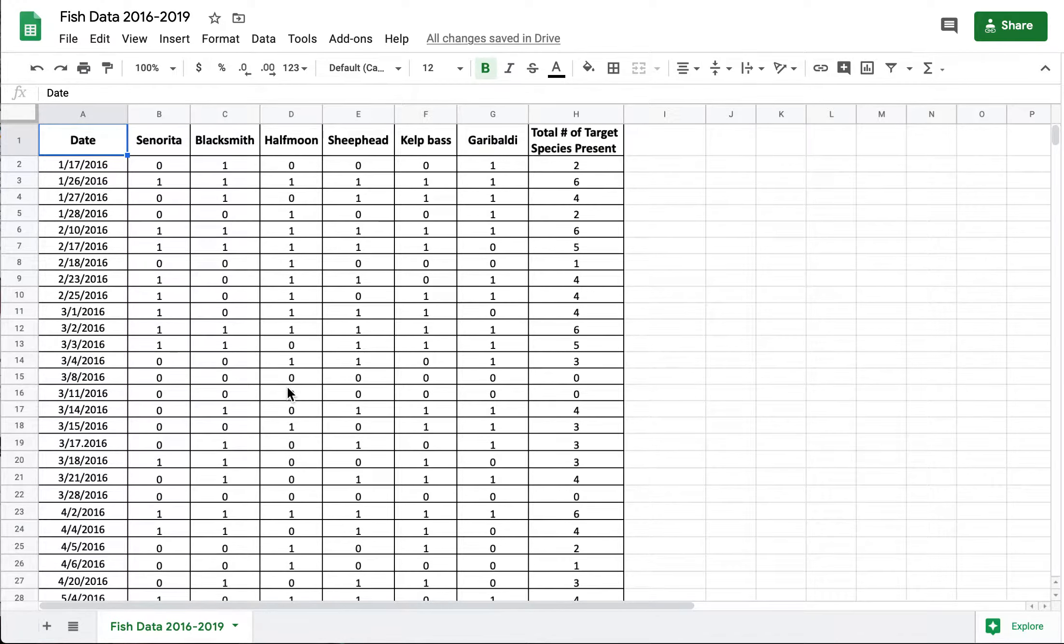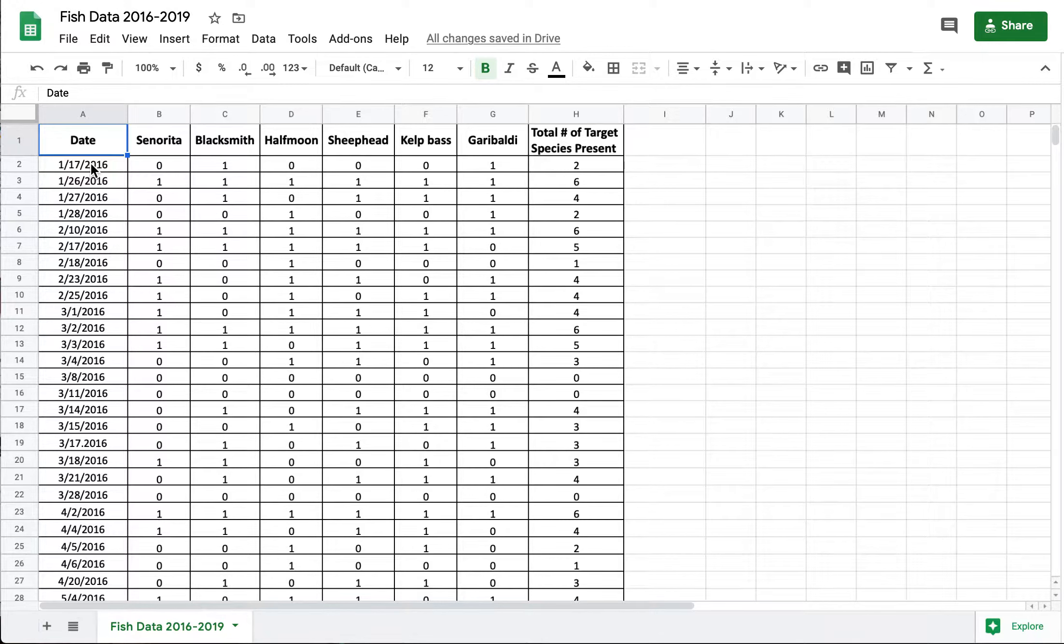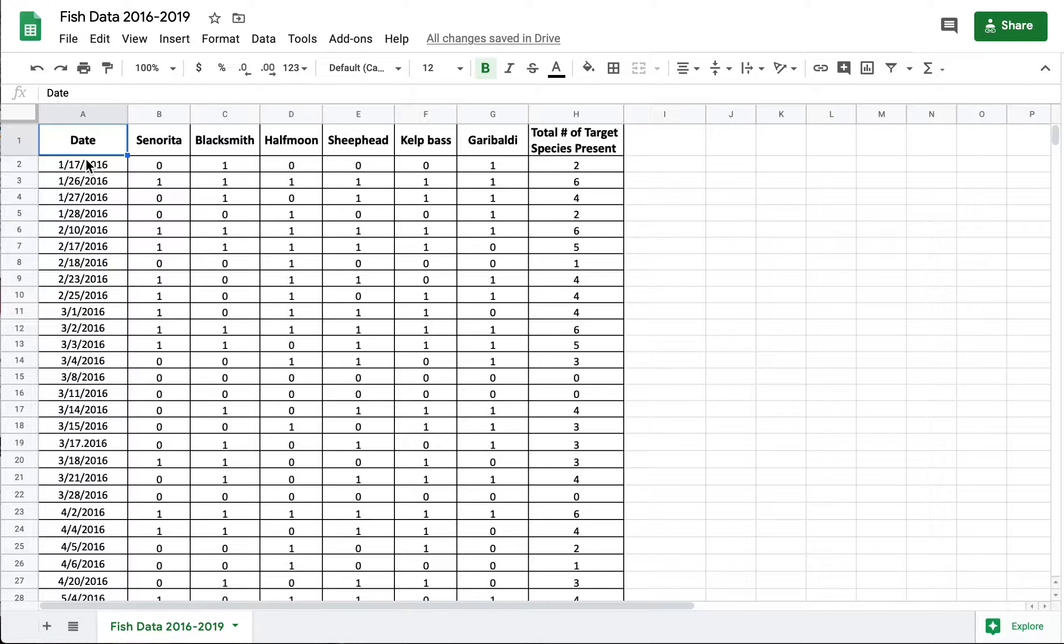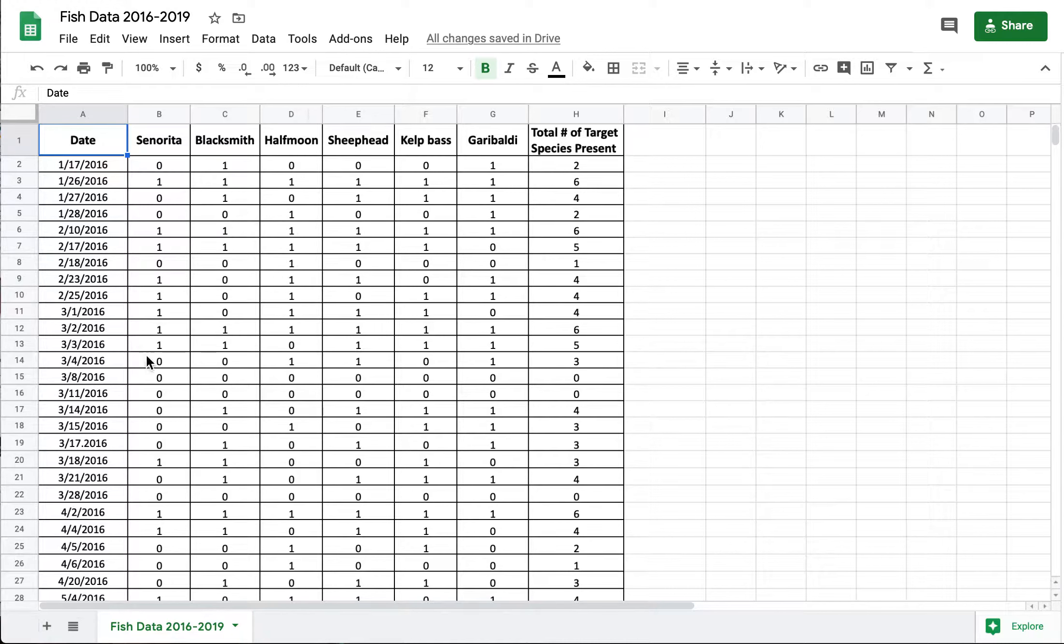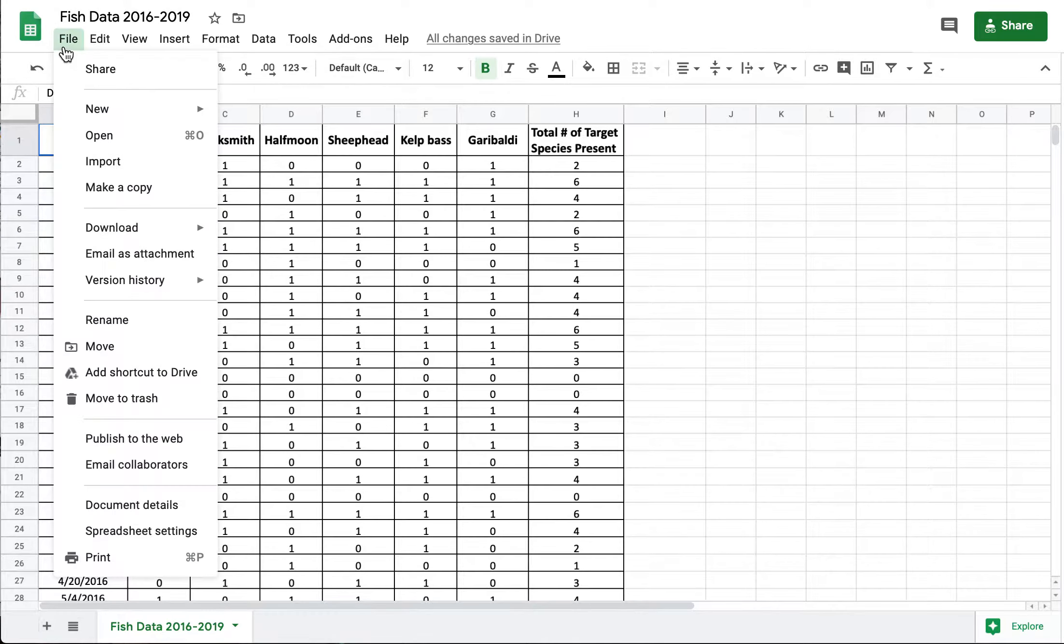Hi guys, Sarah here from Crystal Cove Conservancy and I just wanted to give you a quick crash course in how you might approach analyzing the fish data from our marine science cruises. So first you've probably already opened up the data set. If you downloaded this as an Excel file you may want to upload it to Google Sheets and use that to open it.